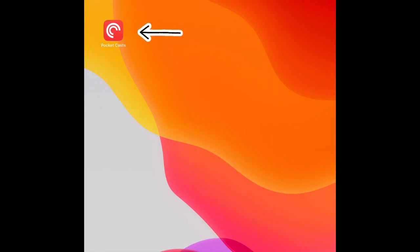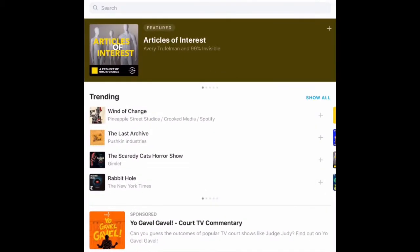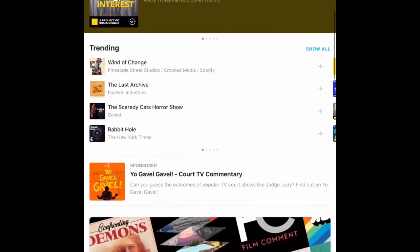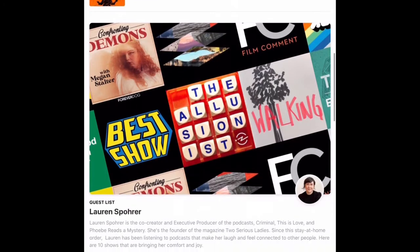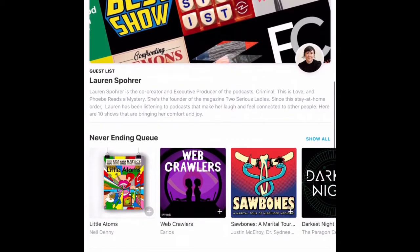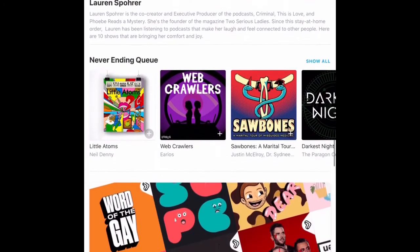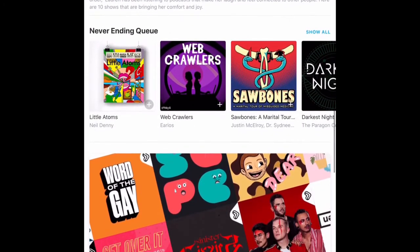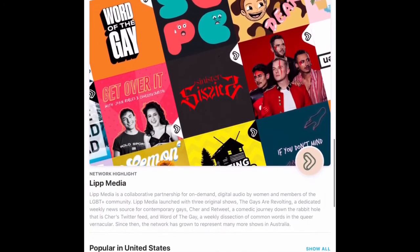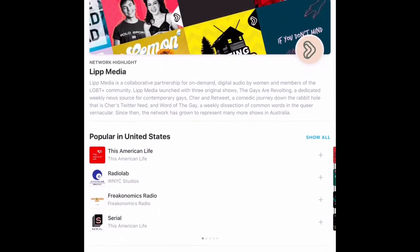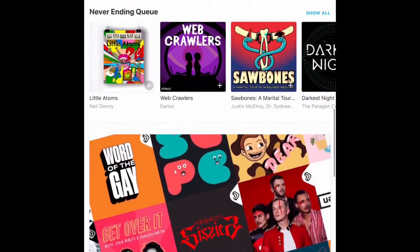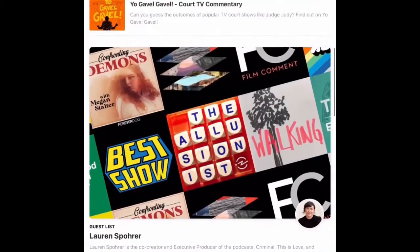Pocket Casts is an app available for Android and Apple users. It's a great app where you can find podcasts from different sources in one. It offers tabs for finding trending podcasts, featured podcasts, and the most popular podcasts, as well as a search bar so users can look for specific programs.